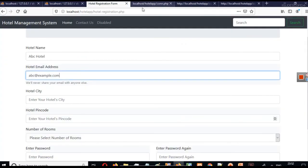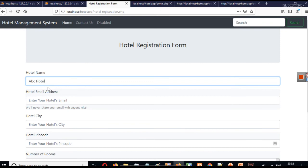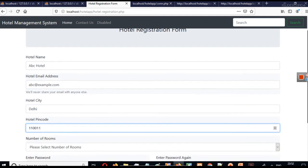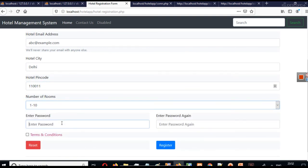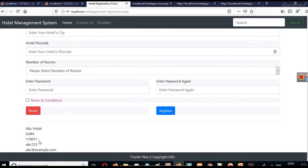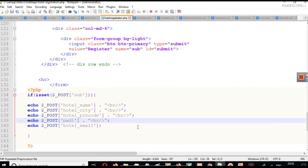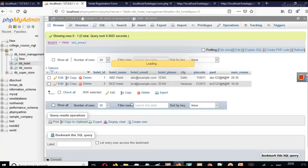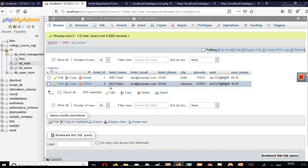Now simply go to your form and fill in the values — name, email, city like Delhi, pin code like 110011, number of rooms, and a password like abc123 — and then click Register. You can see that whatever values we entered, we are getting those values in PHP. In the next part we will see what other things we can do with them to insert these values into our table tbl_hotel.